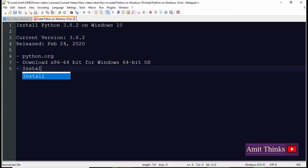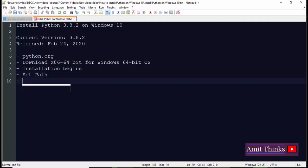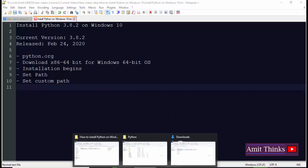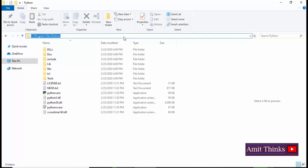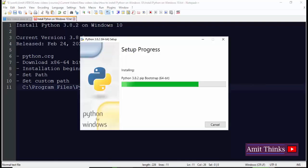Installation begins by double clicking on the exe file. While installation, set path by just checking a checkbox and set custom path also according to your choice. We have set the path here. You can see the installation has been finished. Now let's see what has happened here. So the installation is going on as you can see. The pip is also installing, which is the package for Python, a well-known package.